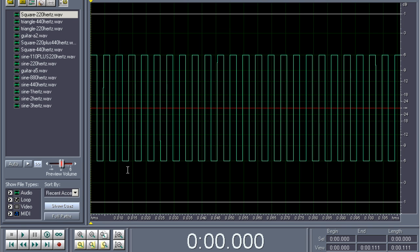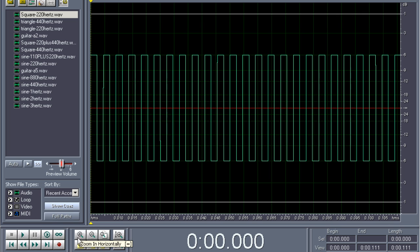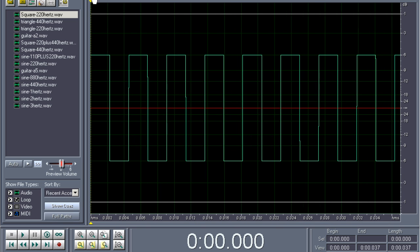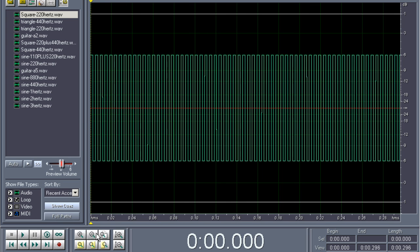Besides the simple sine wave that we've just seen, our simple waveforms are for example a square wave. A square wave just looks like a square, as the name kind of suggests. When we zoom in, it looks pretty much like this, just a square.